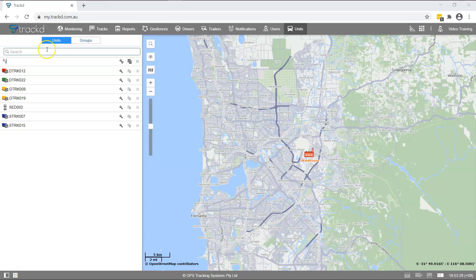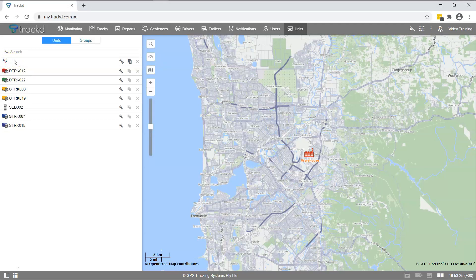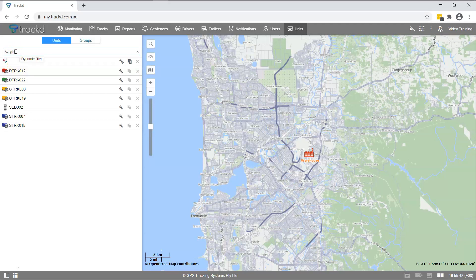Below the search bar is the Sort icon. Click the icon to list the units alphabetically. To quickly find a unit, type a keyword in the search box.